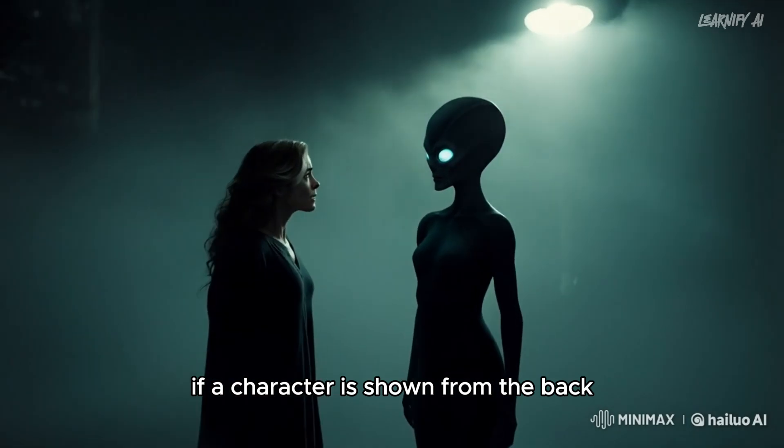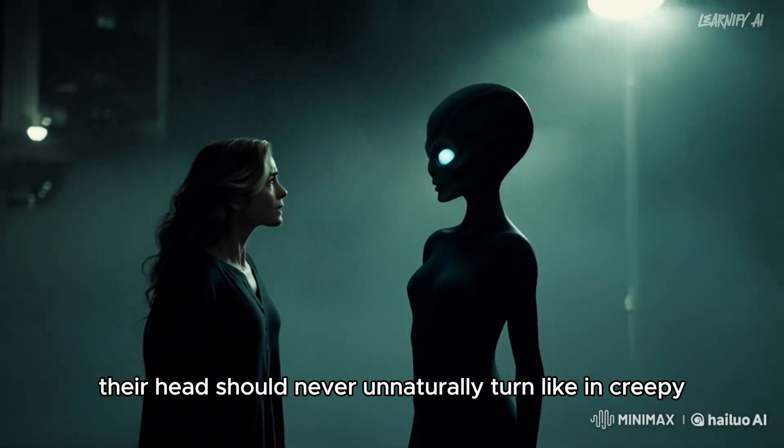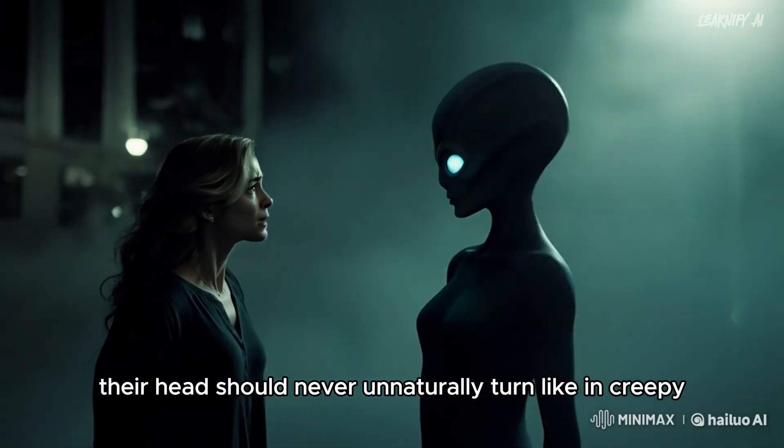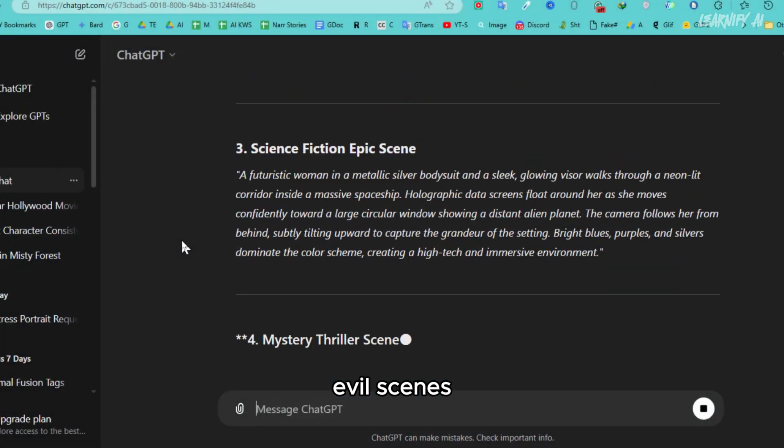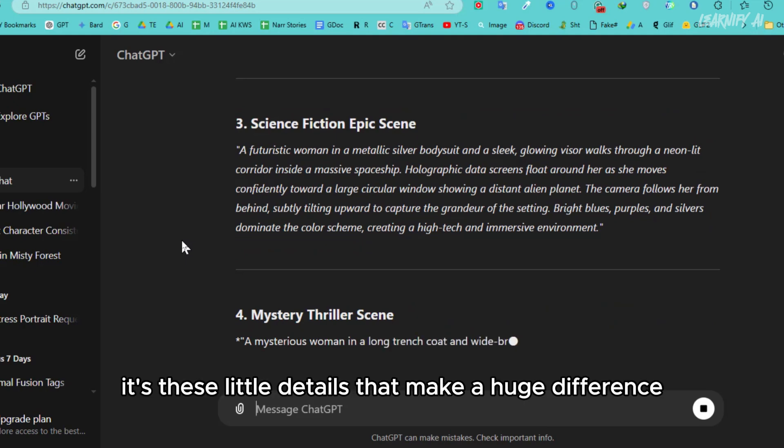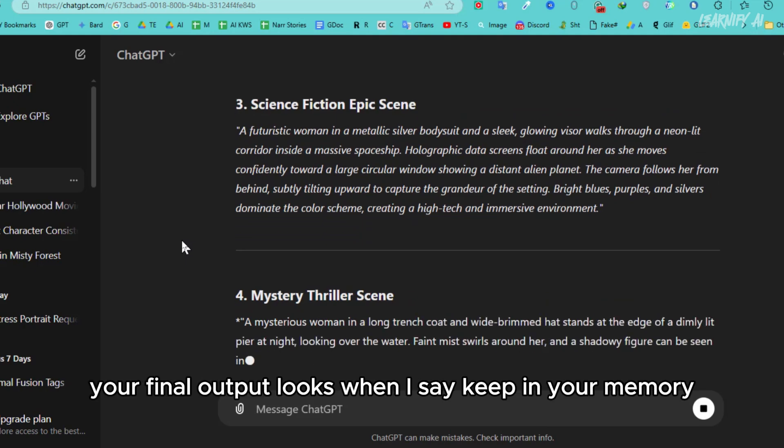Additionally, if a character is shown from the back, their head should never unnaturally turn like in creepy, evil scenes. It's these little details that make a huge difference in how polished your final output looks.